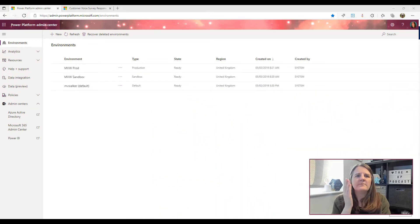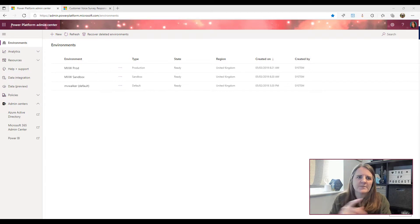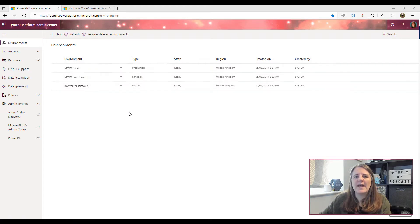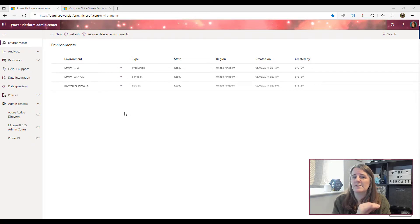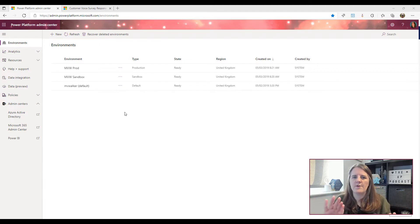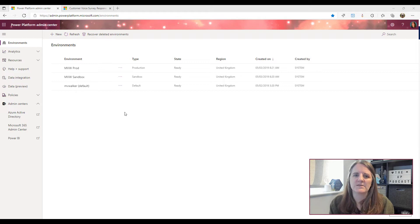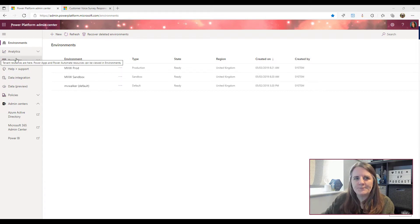This video is designed for anyone that is either installing it within their own environment, or maybe has a new client and has never done it before. So let's go ahead and jump in and take a look at the process of getting Dynamics 365 Marketing installed. We are logged into the Power Platform Admin Center at admin.powerplatform.microsoft.com. When you're logged in, the top part shows Environments, and this will show you any of the environments that you have.